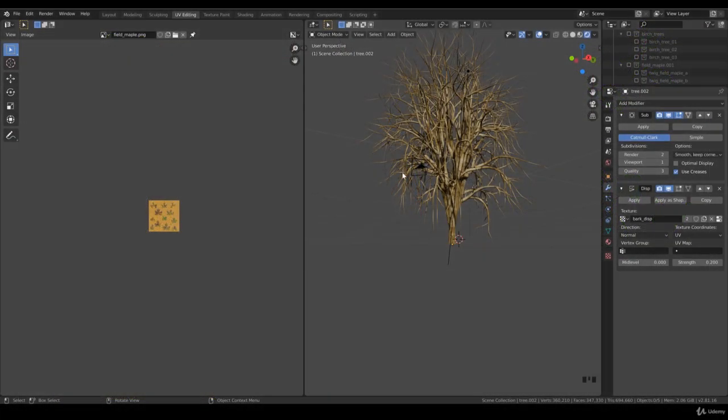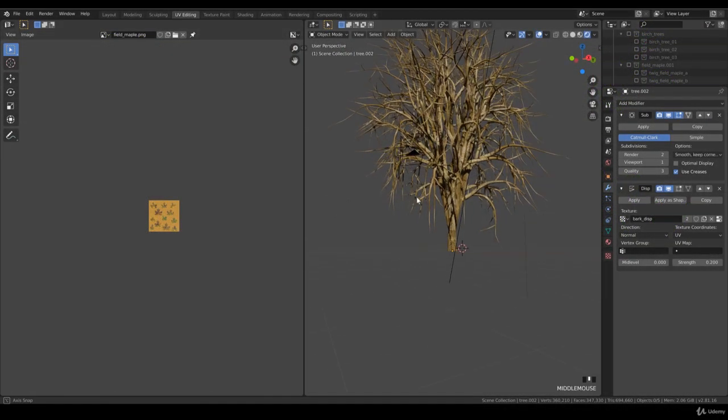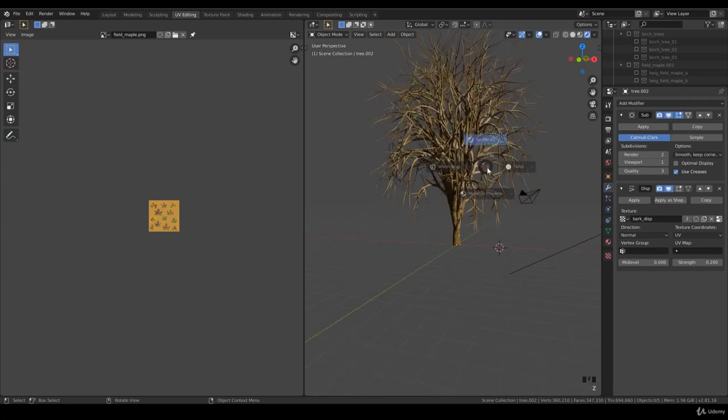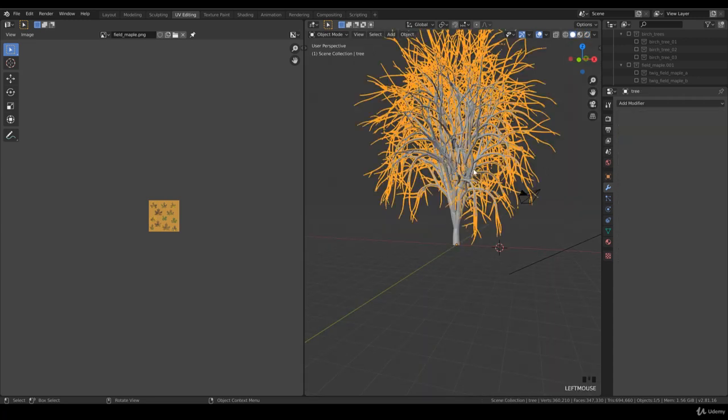Hello and welcome back to chapter 6 lecture number 28. We applied the material and texture on the base, root and branches, and now it's time to apply the twig. Let's click on the branches.